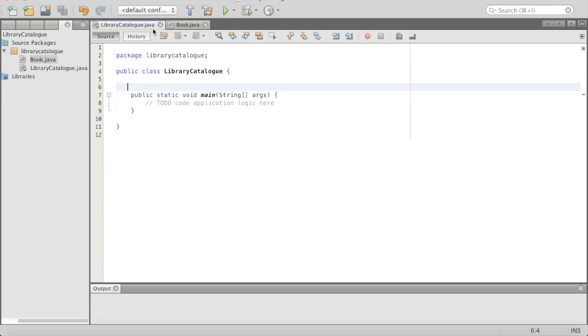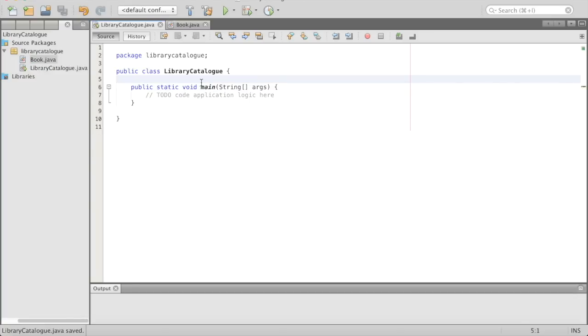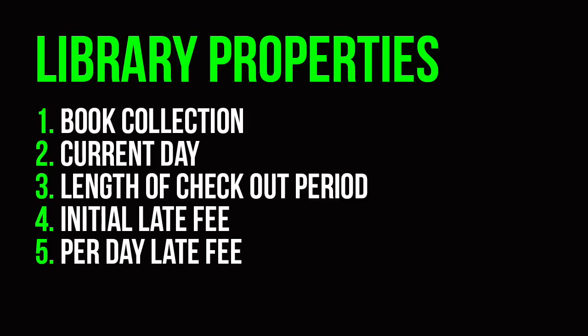So we go to our library catalog. Notice they're in the same package, so it's going to know that books exist in the world of Java because it's in the same package. We are going to add some properties to our library catalog. The first one is going to be our book collection. Then we'll have a current day — how we keep track of time in our library catalog. Then we'll have the length of our usual checkout period. Then we'll have an initial late fee — like you're late, you have to pay 50 cents or something. And then a different late fee for each day after.